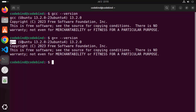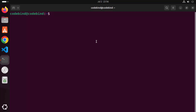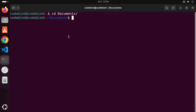Once you see a version number in the g++ and gcc version commands, let's create some sample code and try to compile and run it. We'll first create a C program. Go to the Documents folder and create a directory called c_apps, then press Enter.